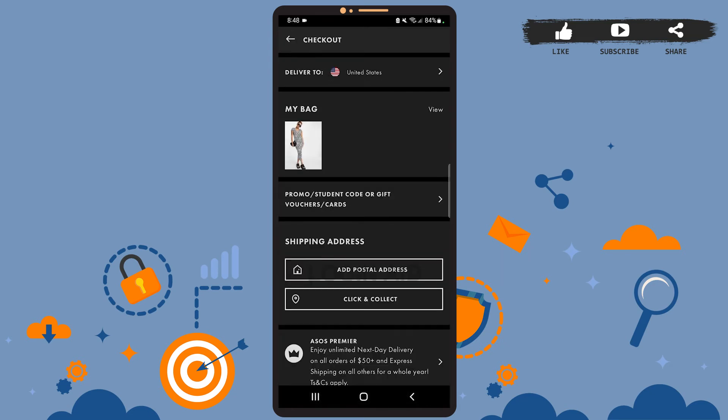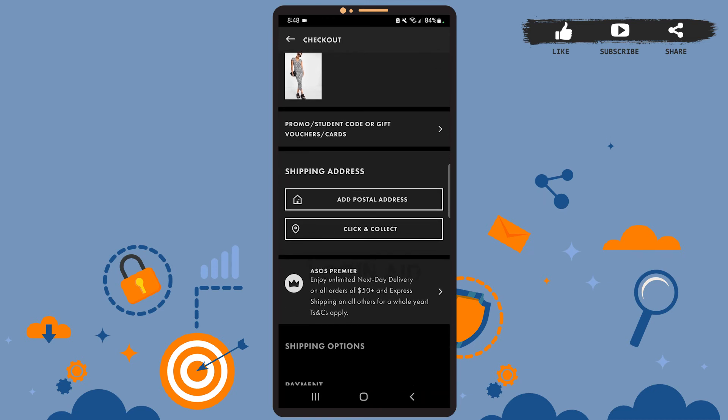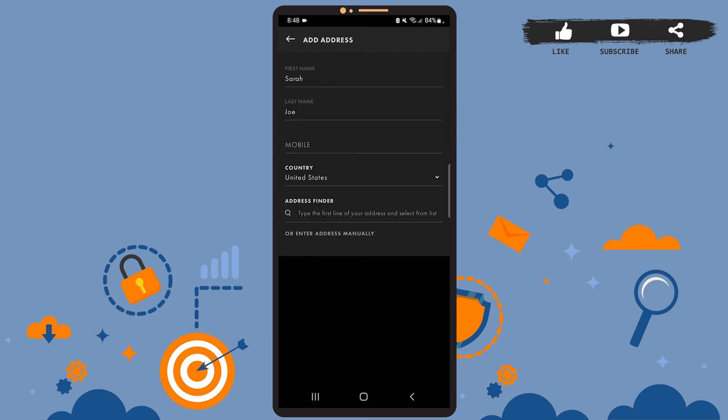You'll also have to enter your shipping address. You can add your postal address from this option. Enter your name, phone number, and address on this page.